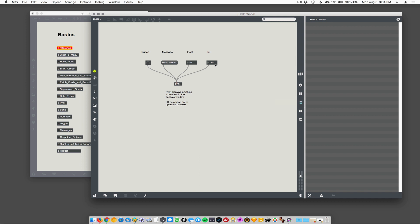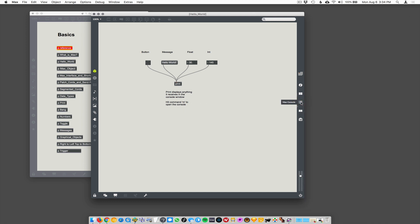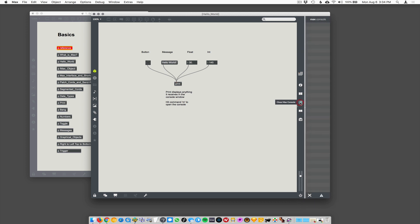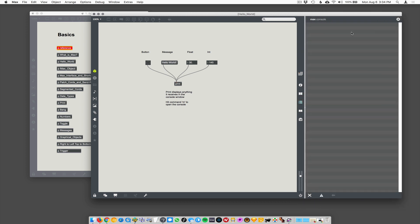So we have these four objects are all being piped into or patched into this one object called print. Print is an object that the sole function of this print object is to display things in the Max's console. So over here on the right we have this icon that will open up the Max's console. That's just an area where text gets displayed. Anything that goes into the print object will be displayed in the Max's console there.